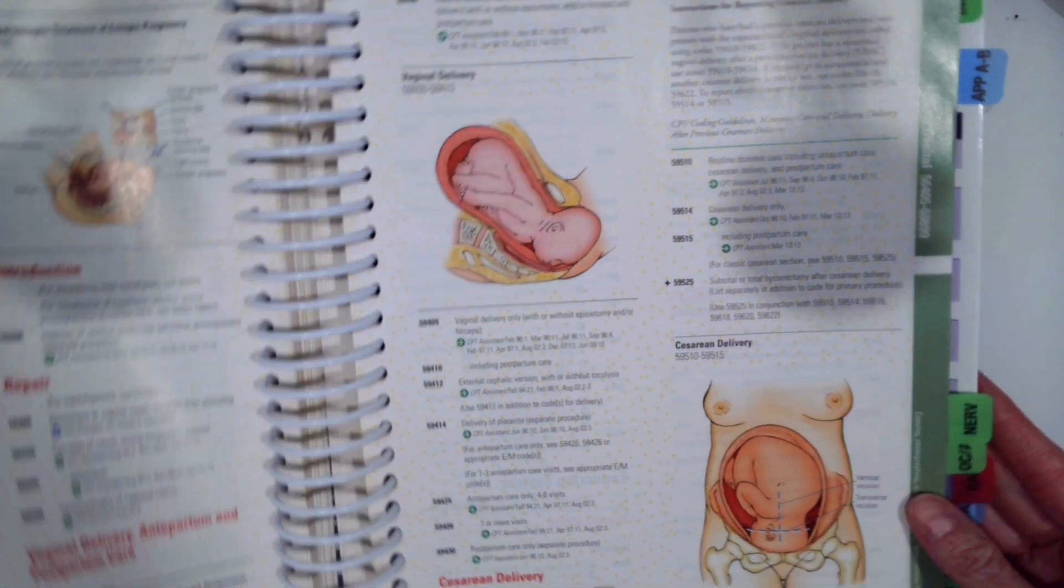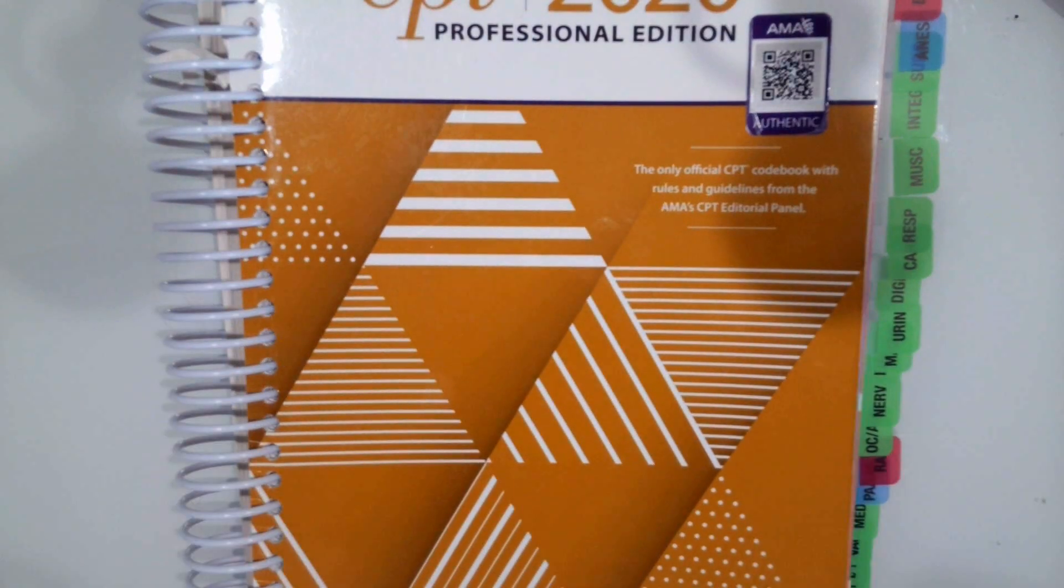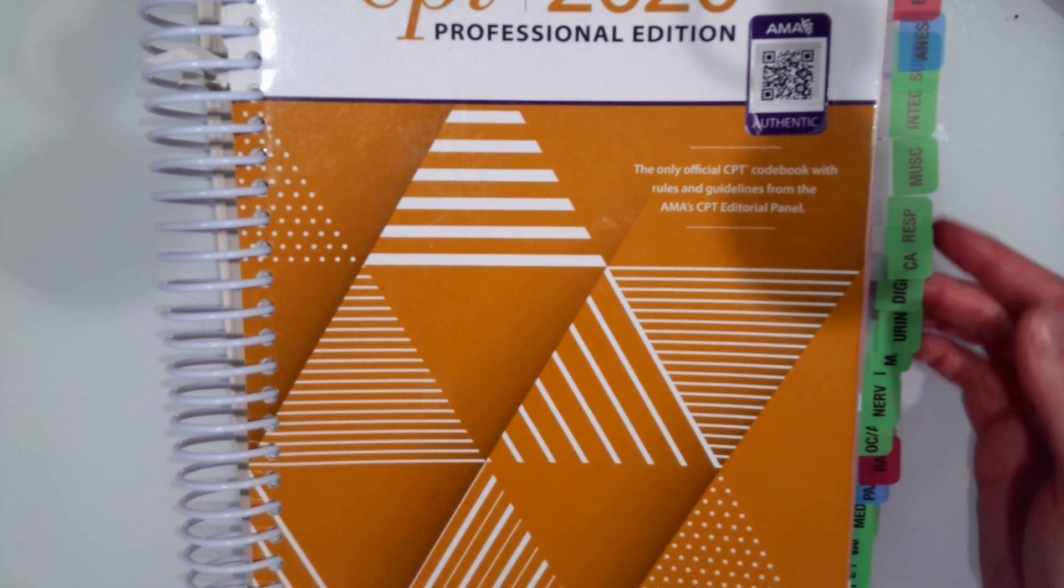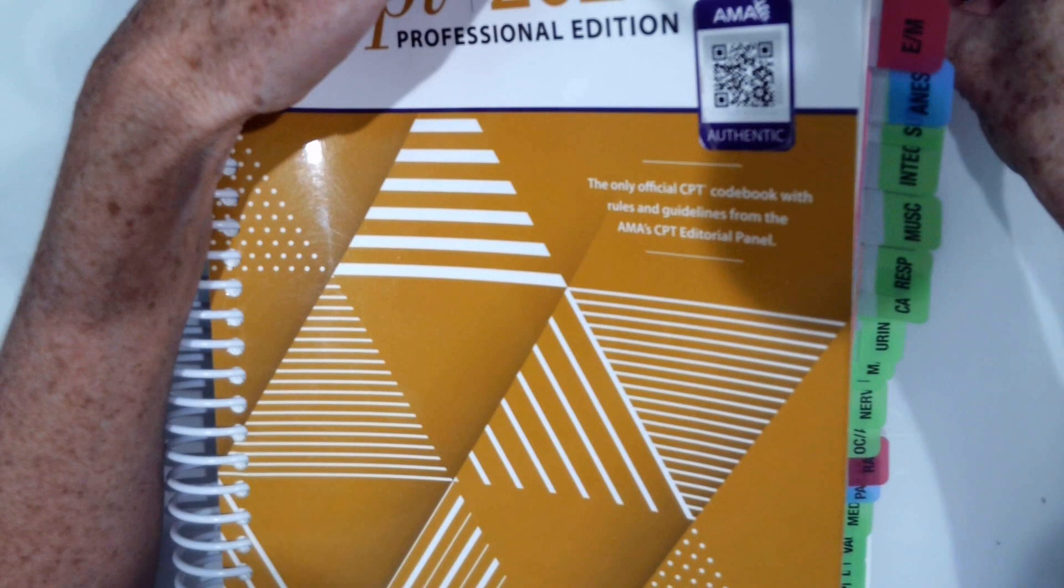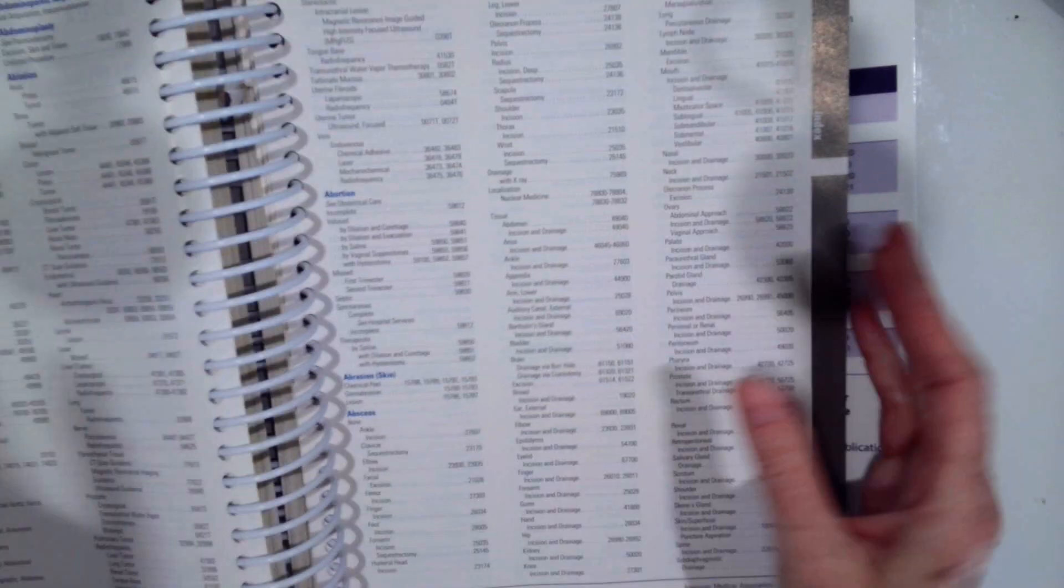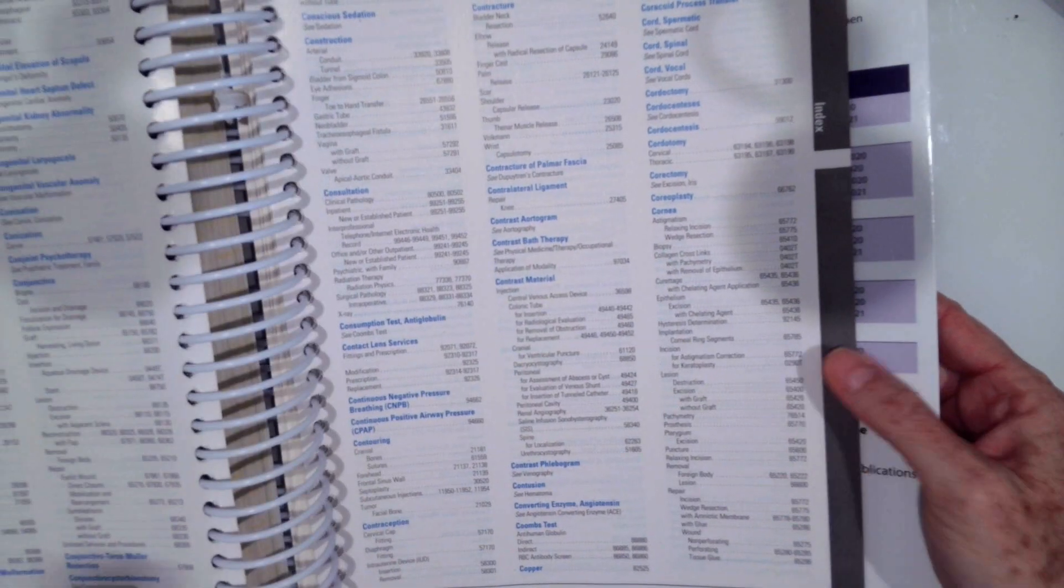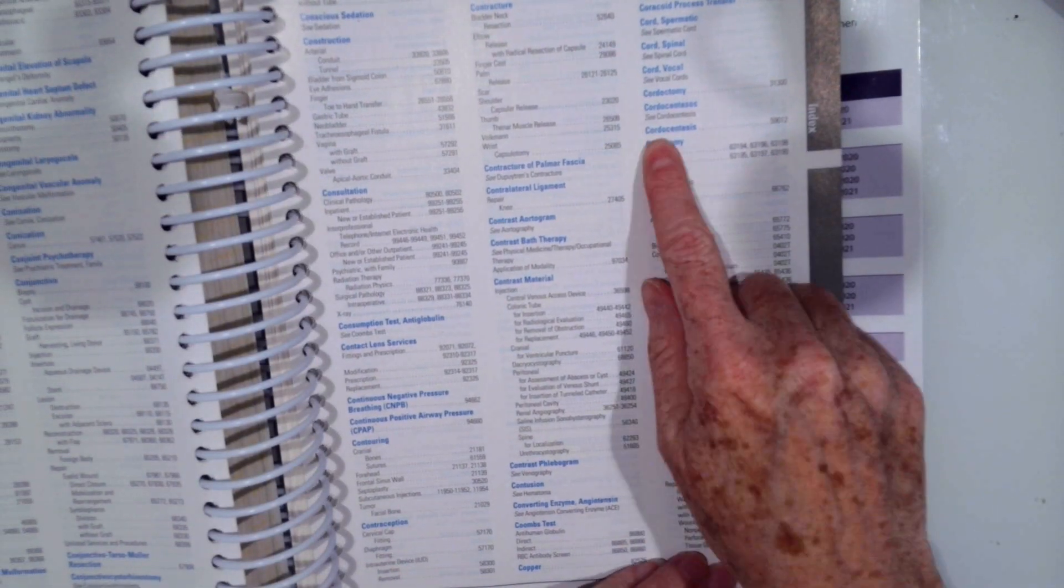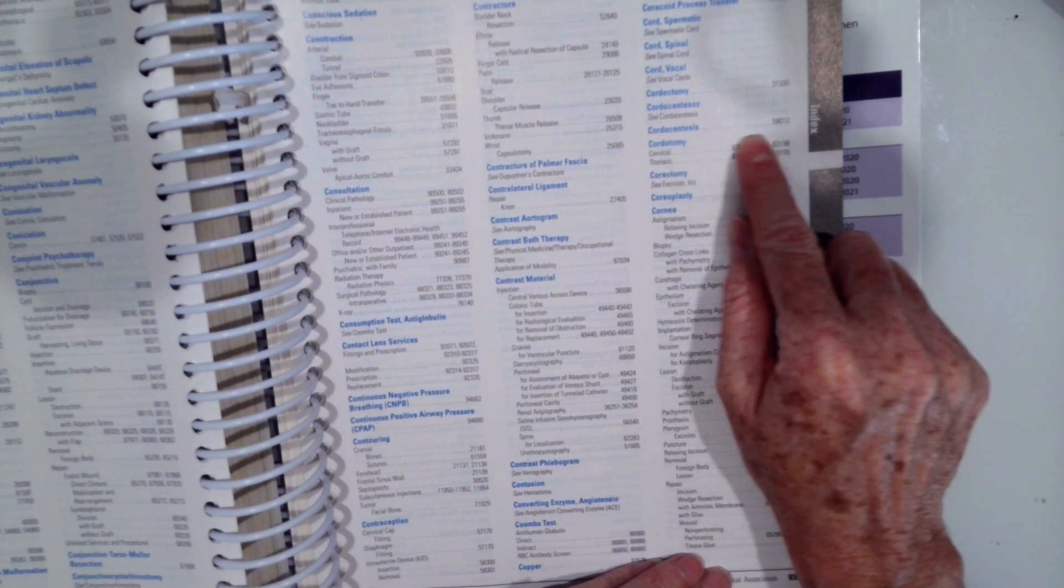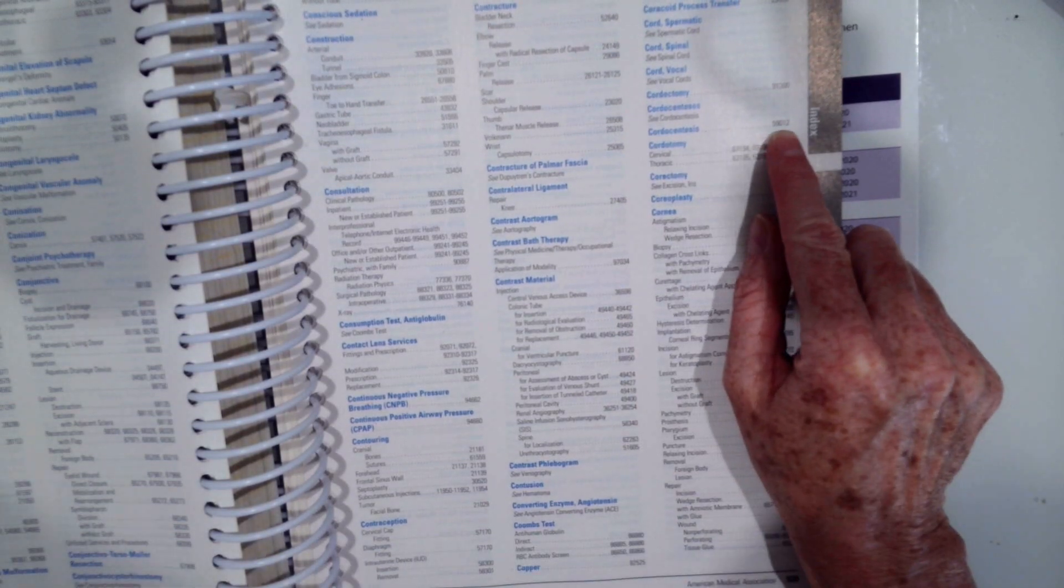Okay, let's do our second one. Our patient is coming in for a chordocentesis during pregnancy. We're going to go to our index. We're going to go to chordocentesis. Chordocentesis is right there, 59012.